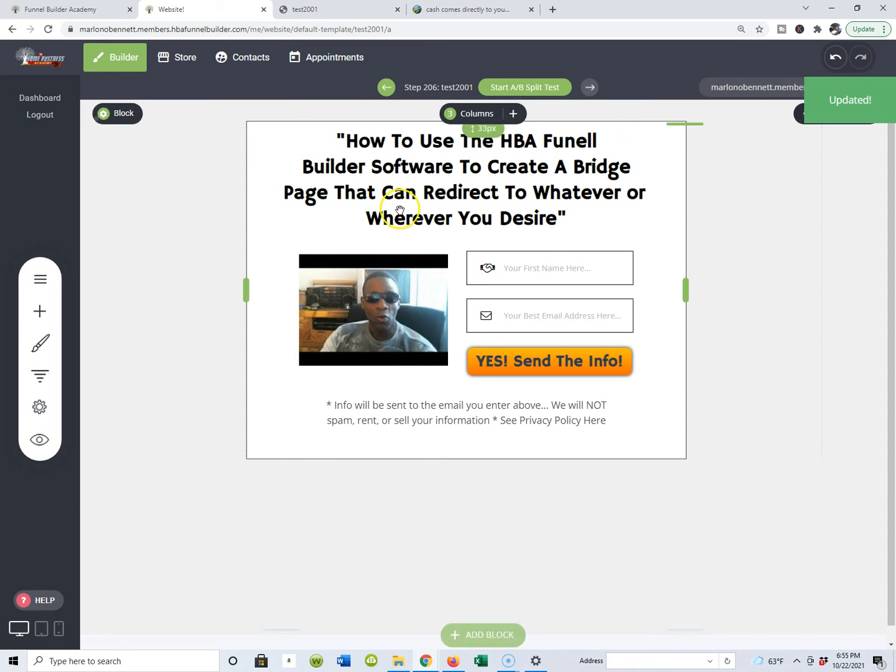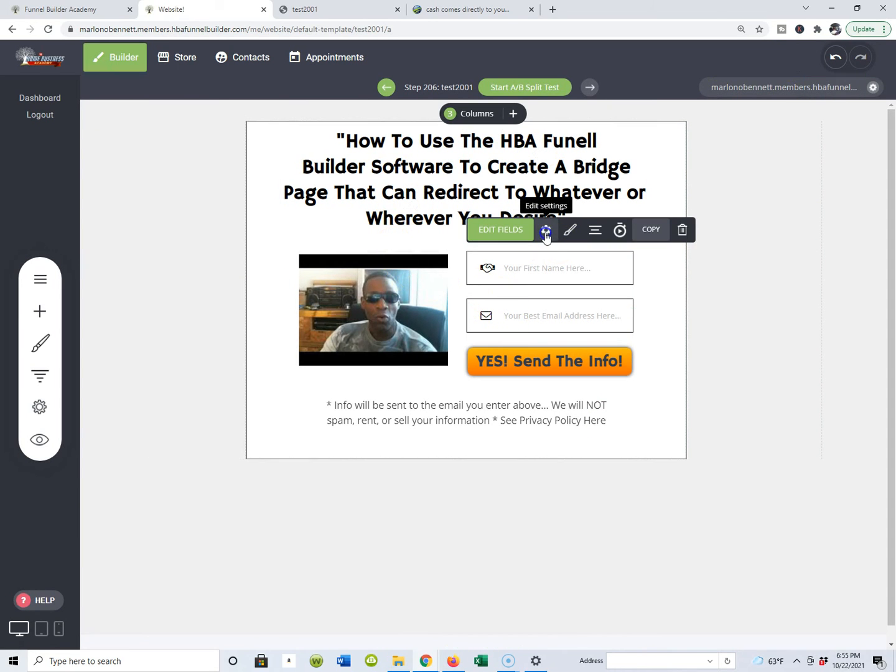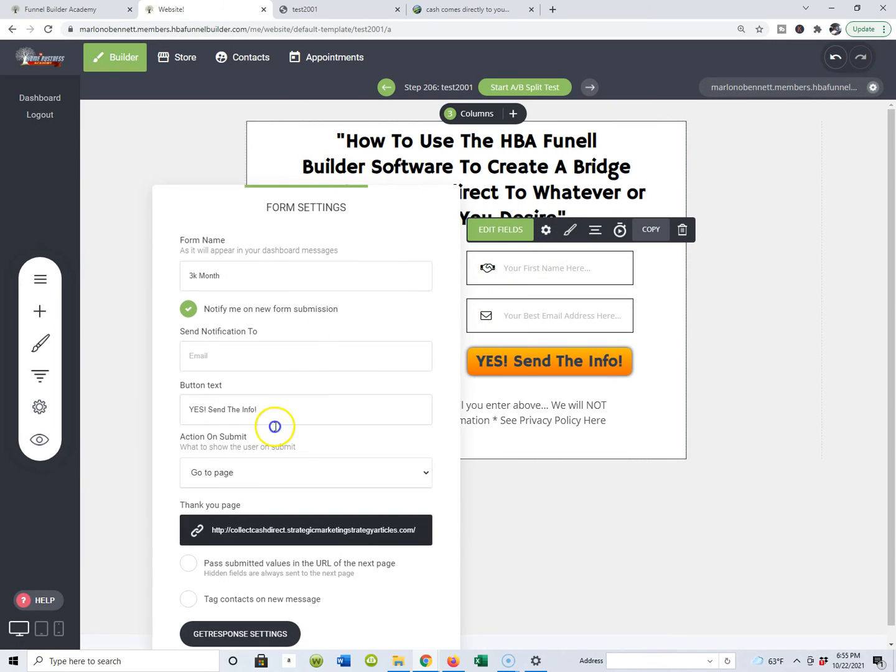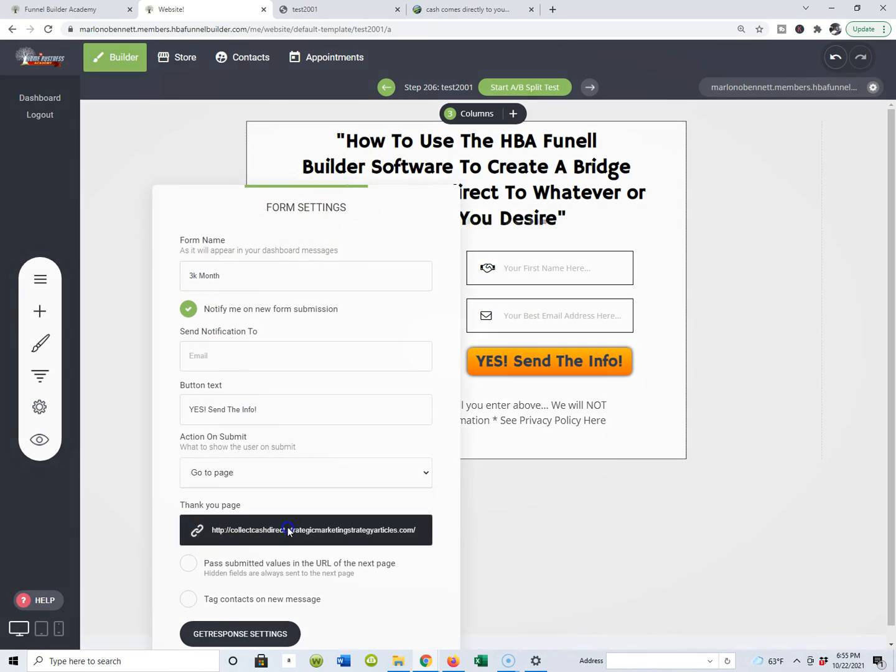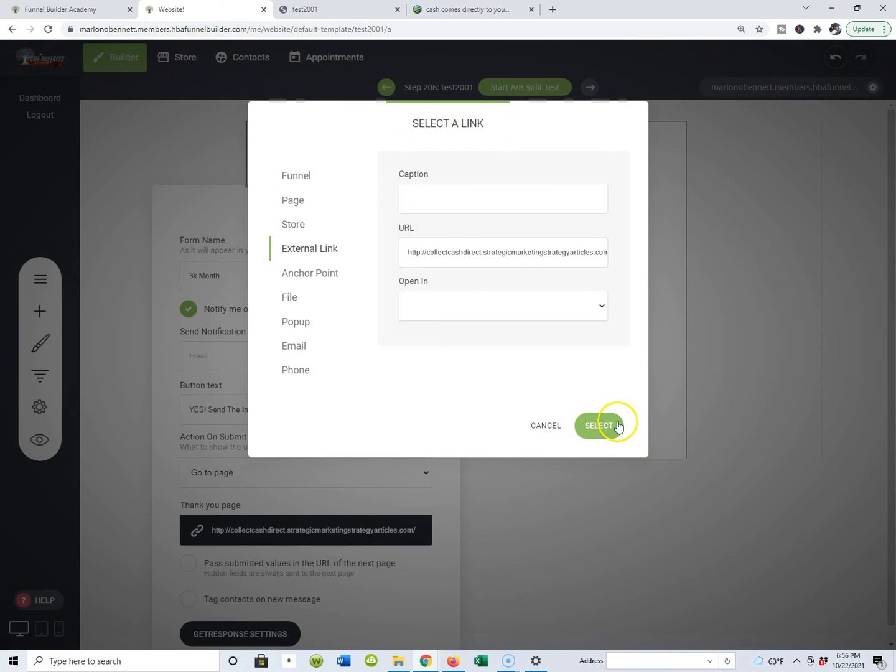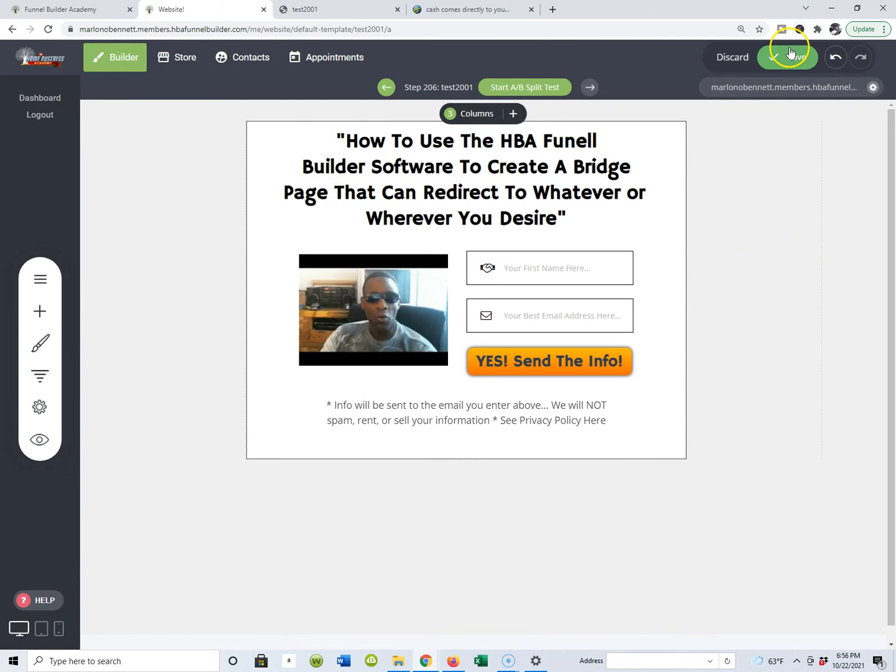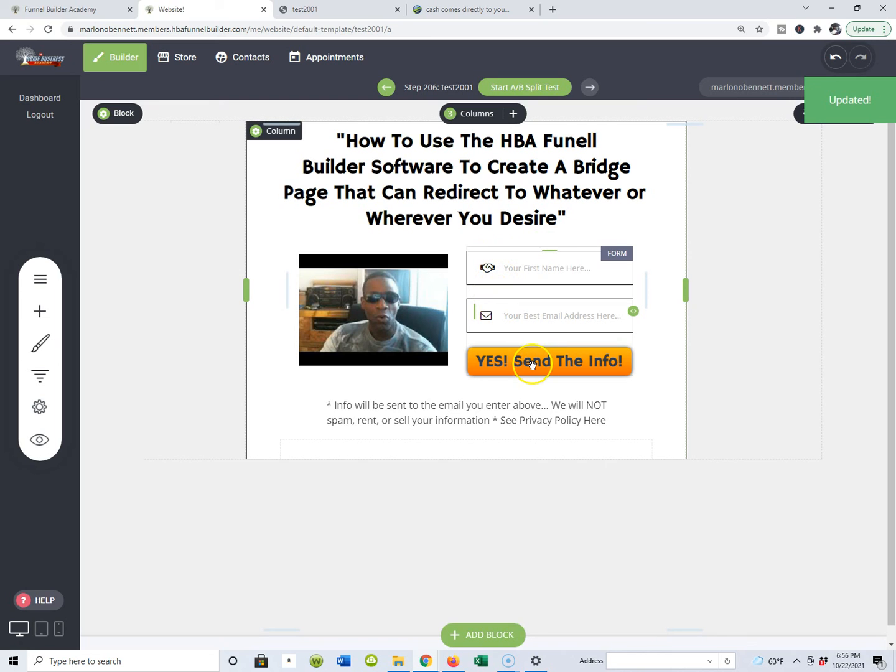That's the page. I took that page from my other software because you can use any software you want, you can integrate anything you want using this software. I put it right here where it says URL and I hit select. When I did that, you always have to hit save.